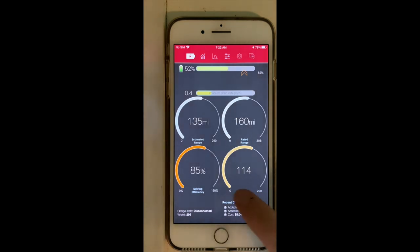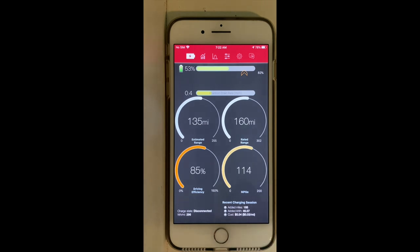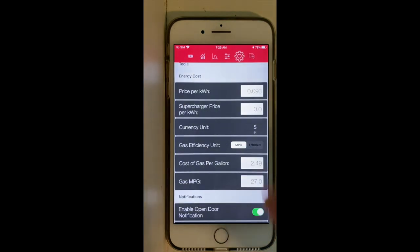Here is a box showing information related to the last charging session. I added 188 miles, 46 kWh, and the total cost was $5. This is computed using the cost per kilowatt that we entered in the settings section.